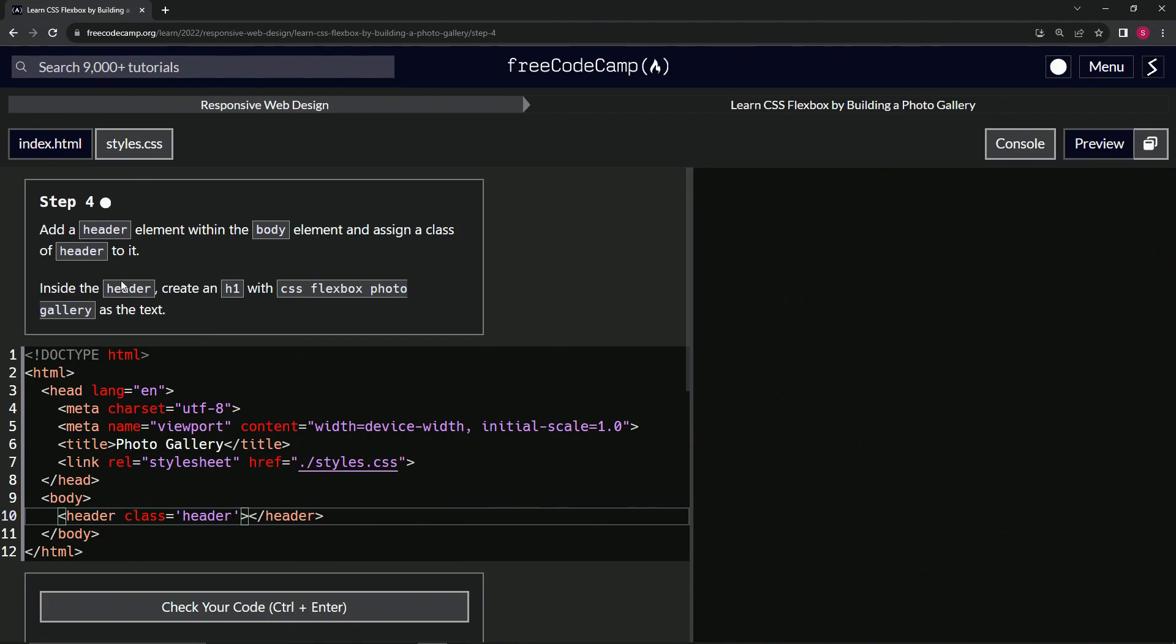And so inside the header, we're going to create an H1 with CSS Flexbox photos, photo gallery as the text.